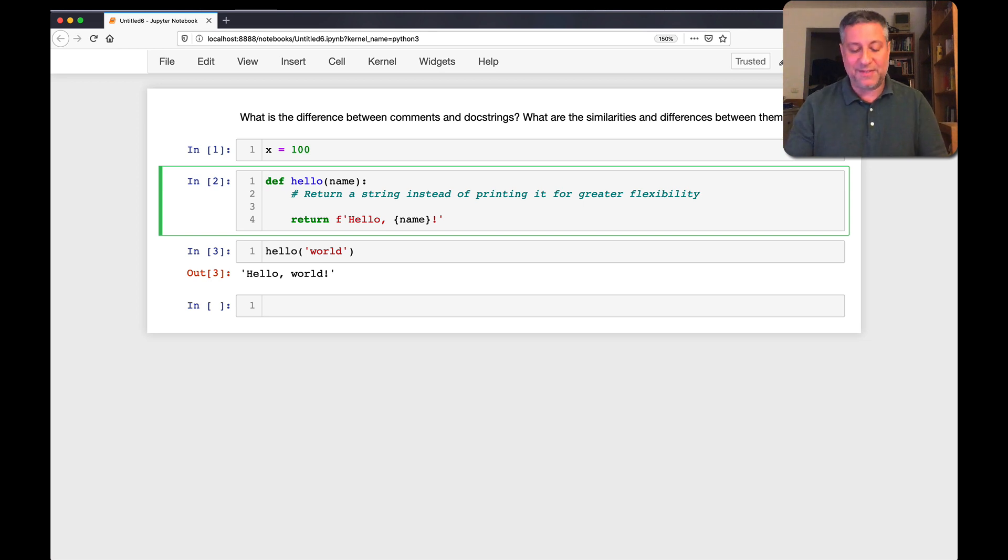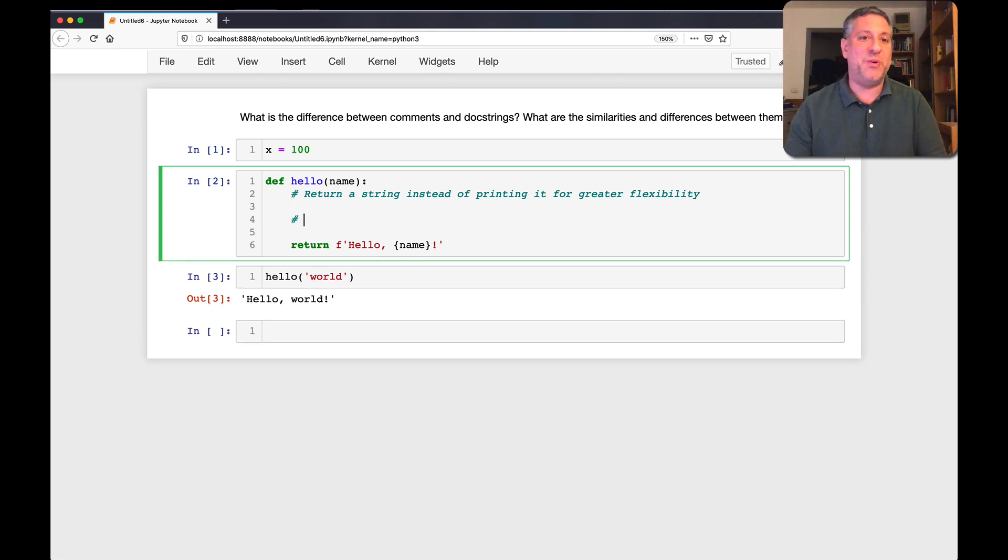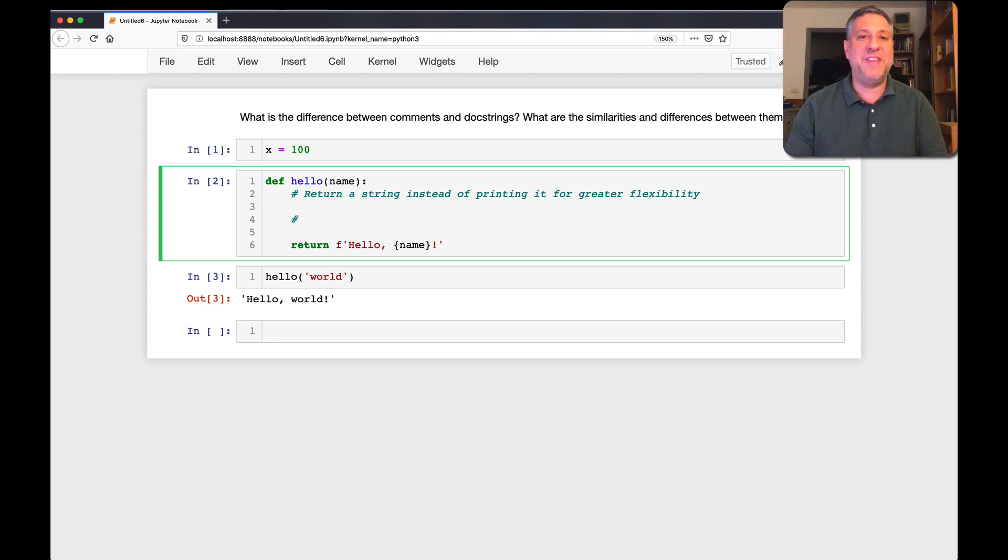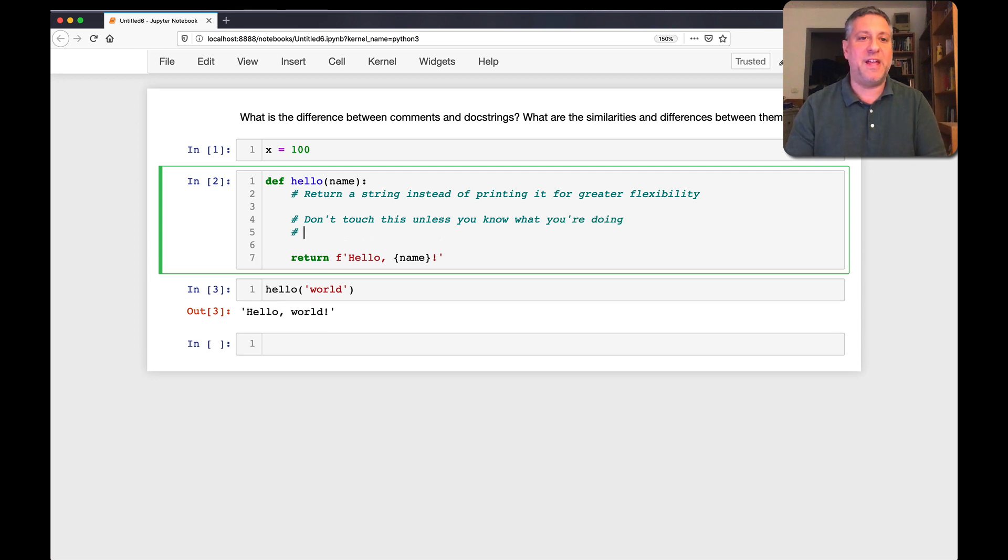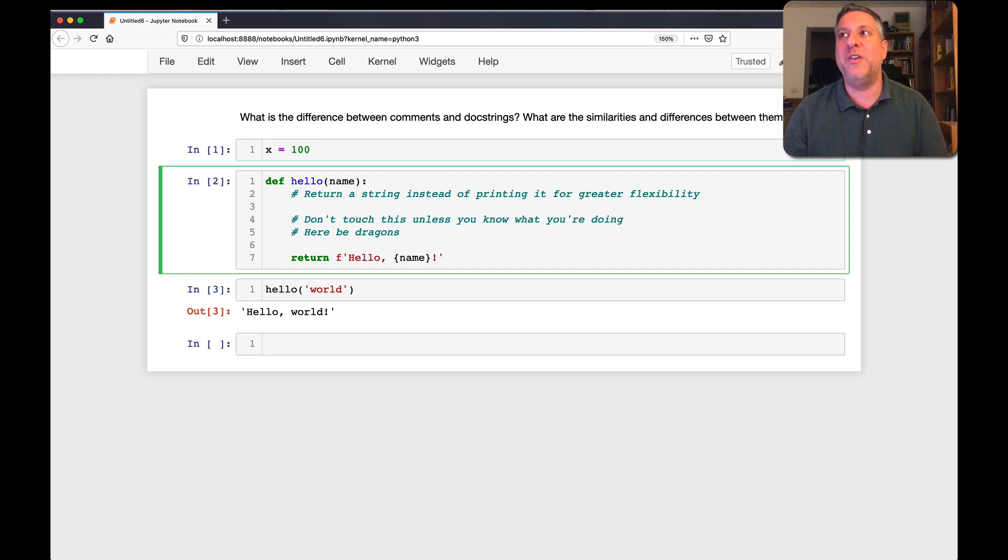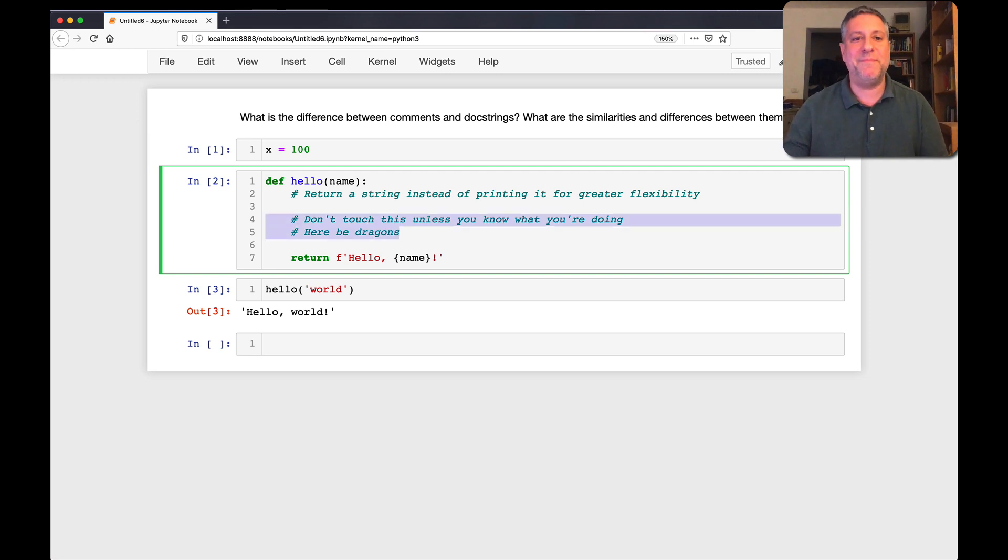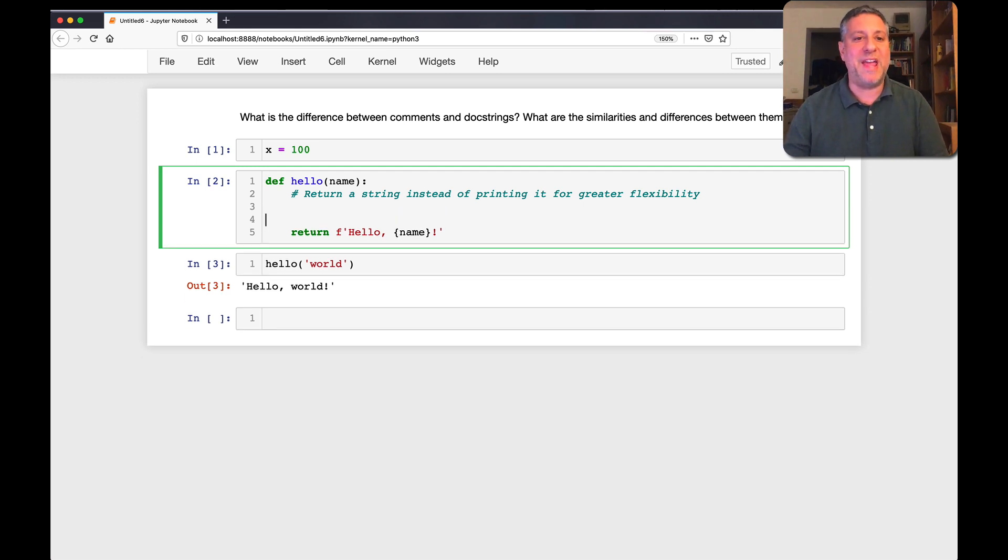And of course, there are lots of places in code, especially older code, where you'll see things like, don't touch this unless you know what you're doing. You know, or something like, here be dragons. You don't want to do that, but people do it all the time.